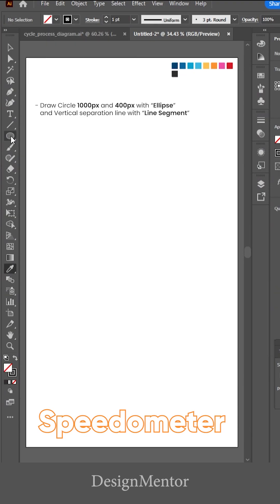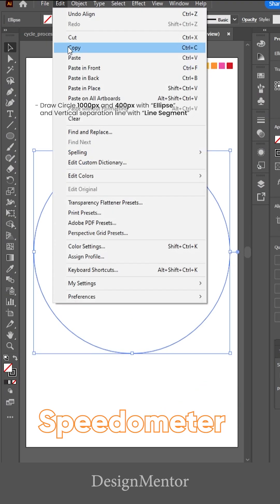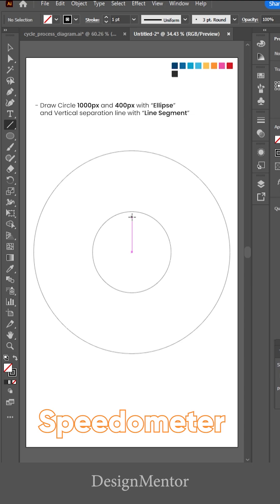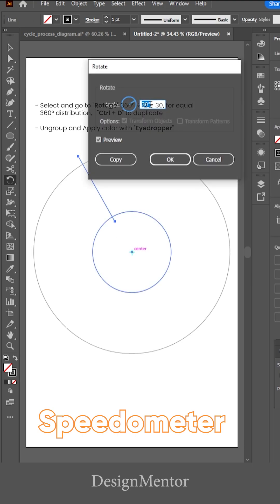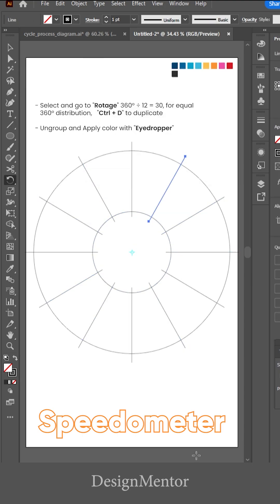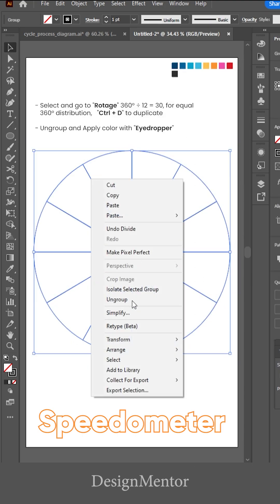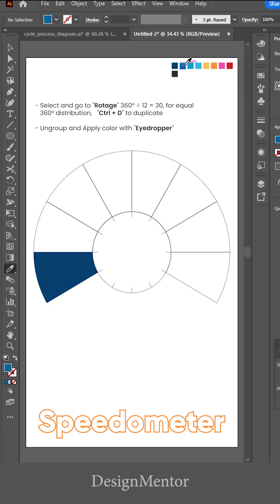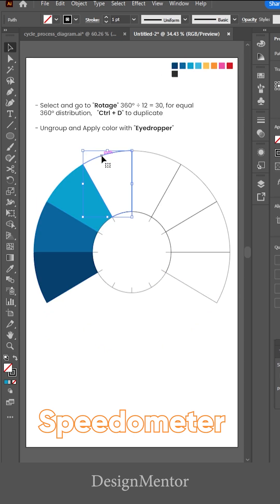Draw a circle 1000px and 400px with the ellipse tool and a vertical separation line with the line segment tool. Select and go to rotate — 360 degrees divided by 12 equals 30 degrees — for equal 360-degree distribution.